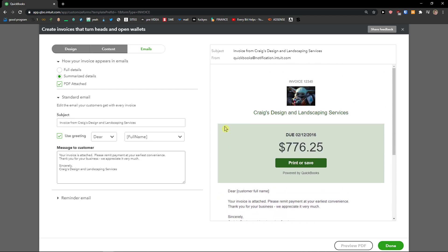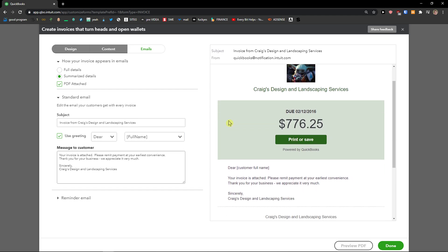So thank you very much guys for watching. If you have any questions ask me down in comments. When you got it you can also preview the PDF and you just click done. Here on the last step you can edit the email. And yeah, thank you very much. Have a great day and goodbye. See ya.